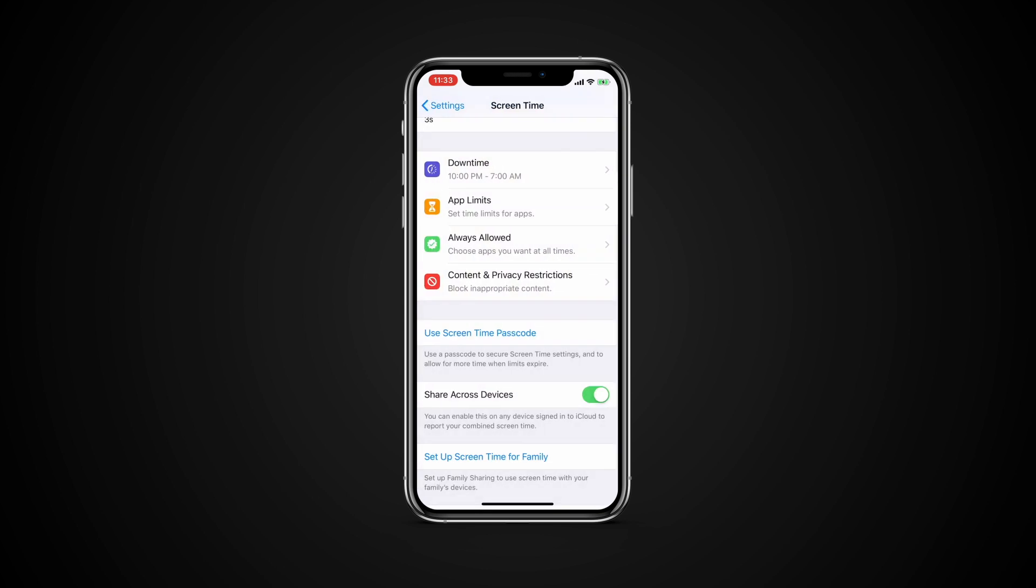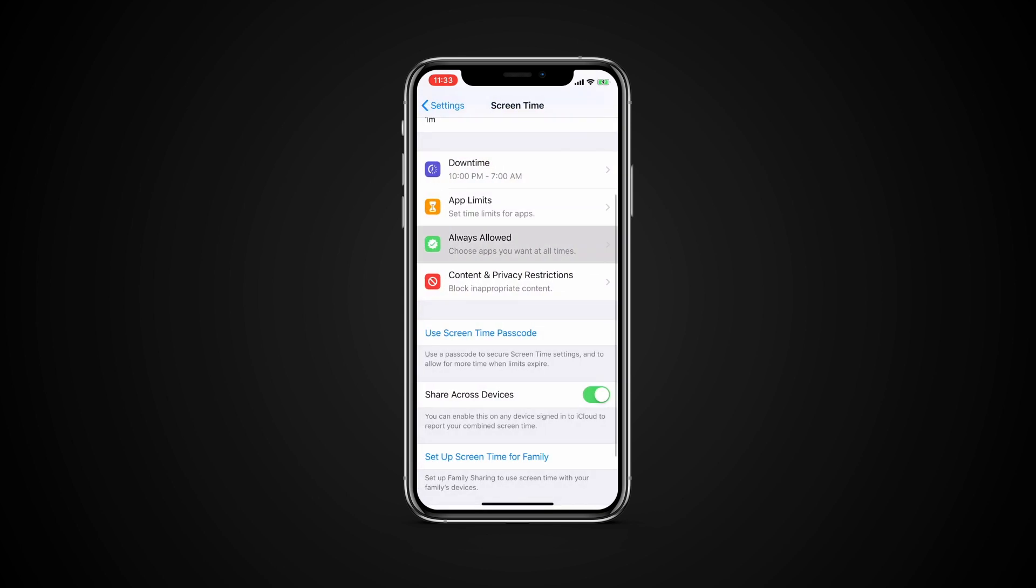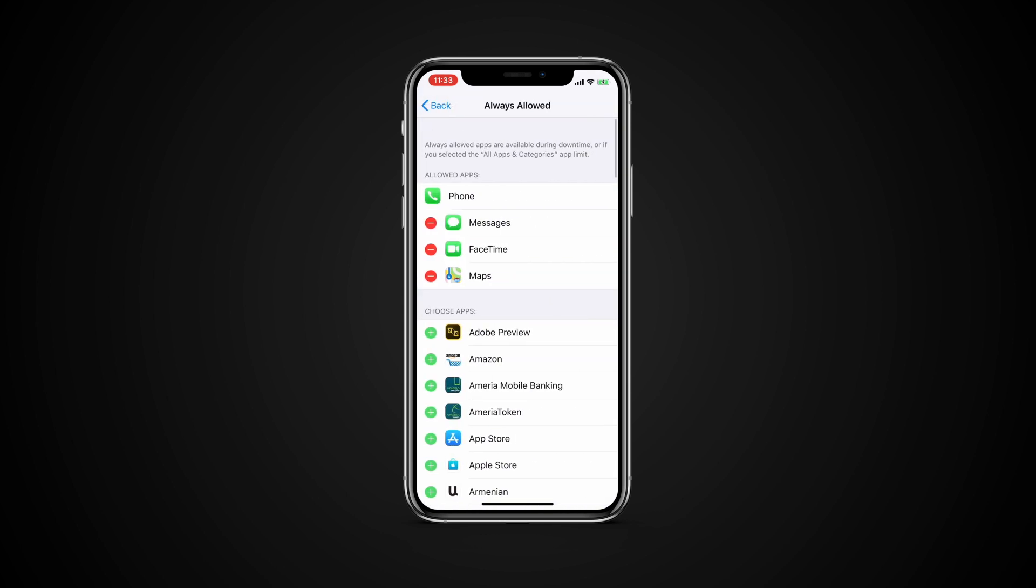At the main Screen Time menu, tap the entry for Always Allowed. Here you can fine-tune your limits to allow certain apps to bypass the block. To add an app to the allowed list, tap its plus sign. If you want to remove an app from the Always Allow list, tap the minus sign and tap Remove.